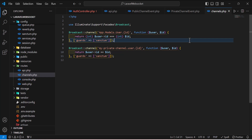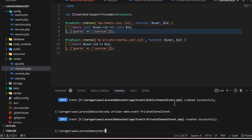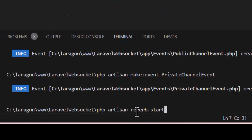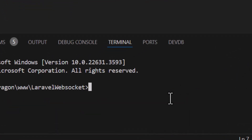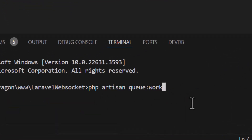Everything in the Laravel part is set. Open the terminal and start Reverb by typing php artisan reverb:start and enter. Reverb is now running on 0.0.0.0 port 8080. Open a second terminal and run the queue worker by typing php artisan queue:work and press enter.